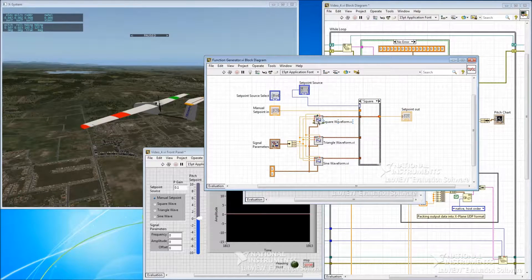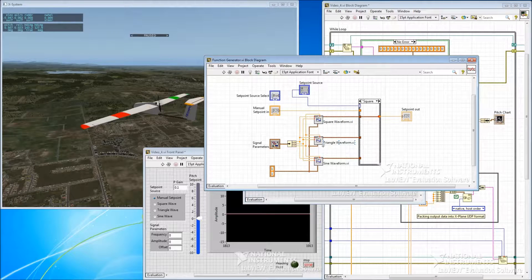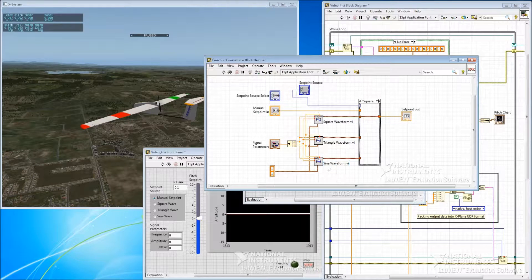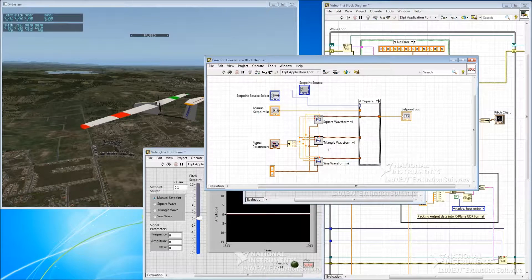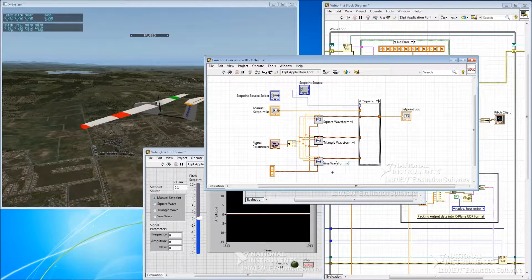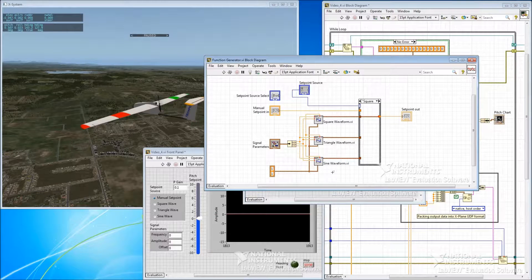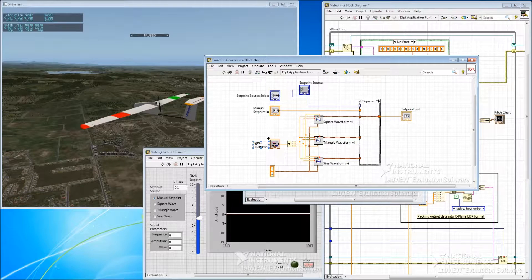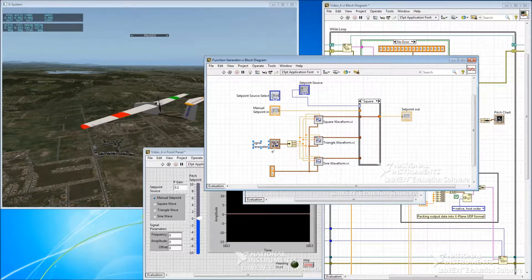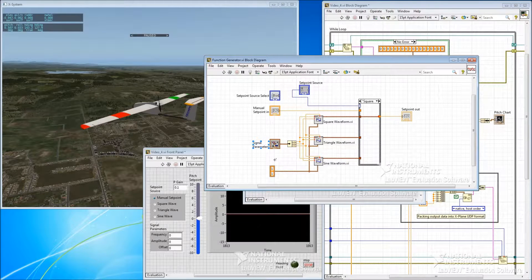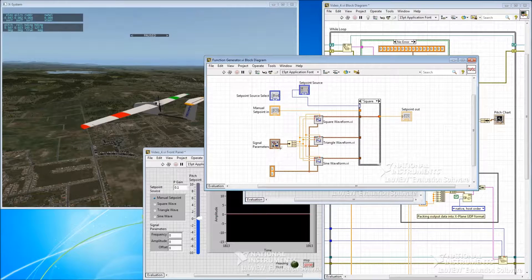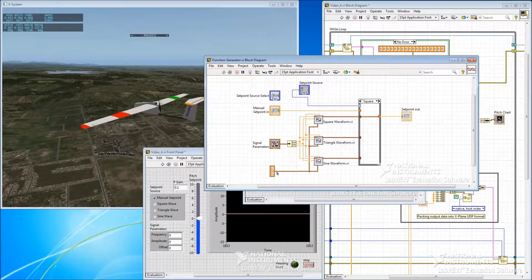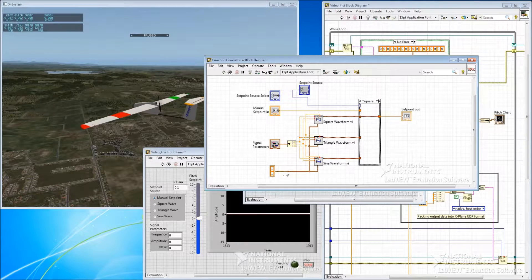These are square wave, triangle wave, and sine wave generators just built into LabVIEW. And at the moment we're feeding them three parameters from the signal parameters cluster, which is a frequency, an amplitude, and an offset.